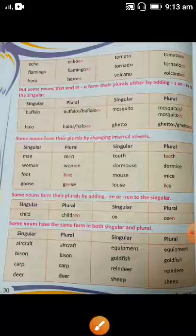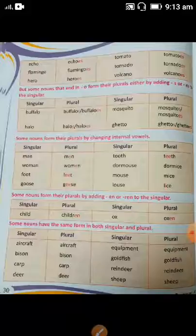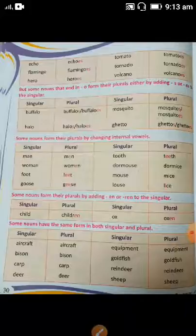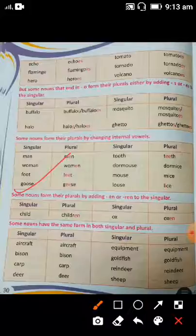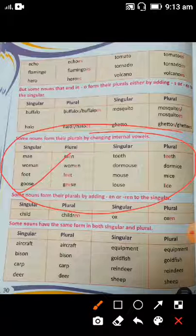For internal vowel changes: man becomes men, woman becomes women, foot becomes feet, goose becomes geese, and tooth becomes teeth. These are the examples of irregular plural forms.